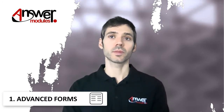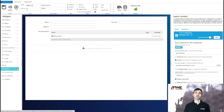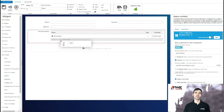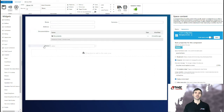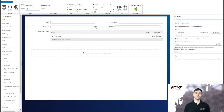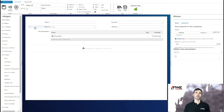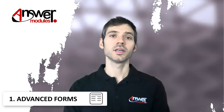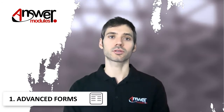Creating forms with Module Suite is super simple and does not require any coding. This is thanks to our innovative low-coding visual drag-and-drop form builder, which comes with a vast set of ready-to-configure widgets for pretty much any scenario. Thanks to this low-coding approach, and by giving you the necessary building blocks, creating and managing forms is now something that even non-technical users can accomplish on their own.